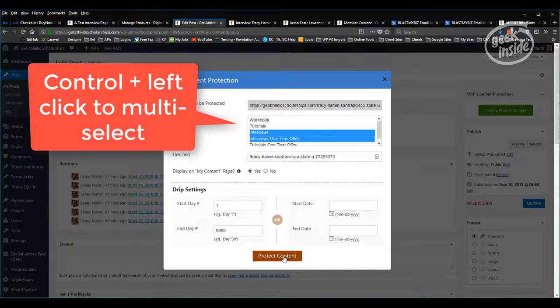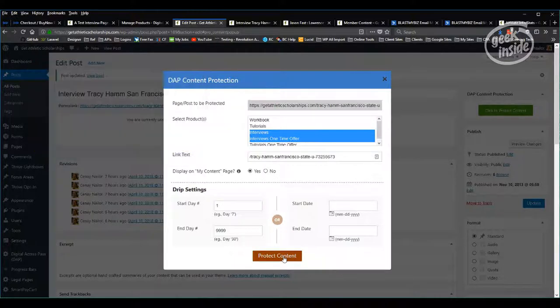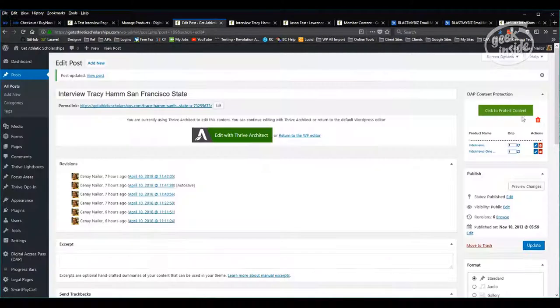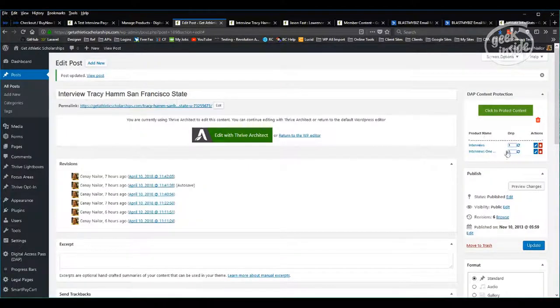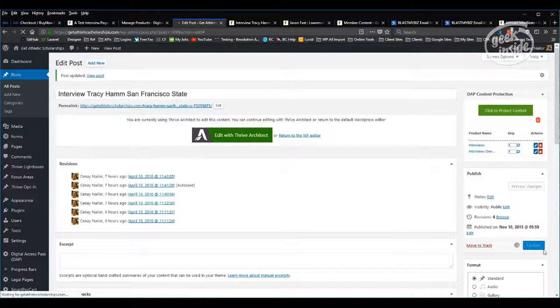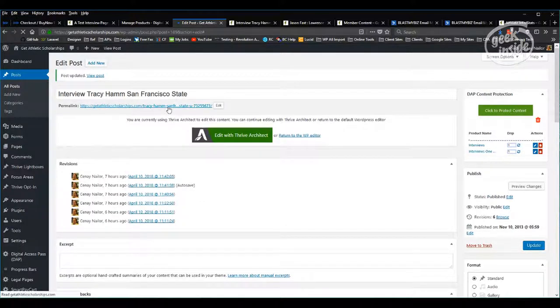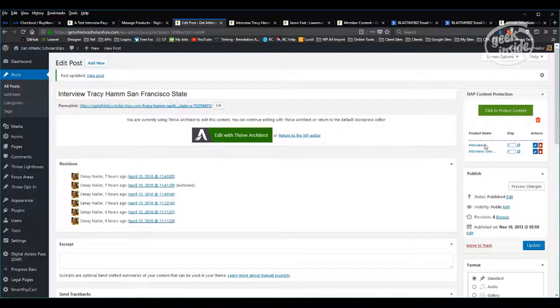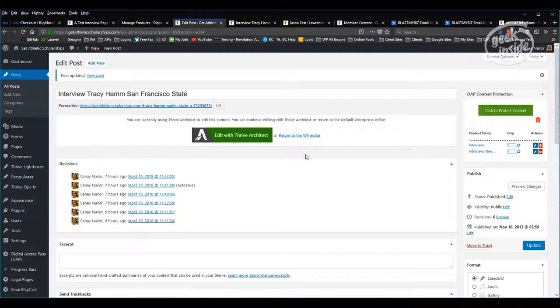You should see them both listed right over here. Now click update. At this point, this particular post has been protected on both interviews and interview for one-time offer. That's the second method to protect content.